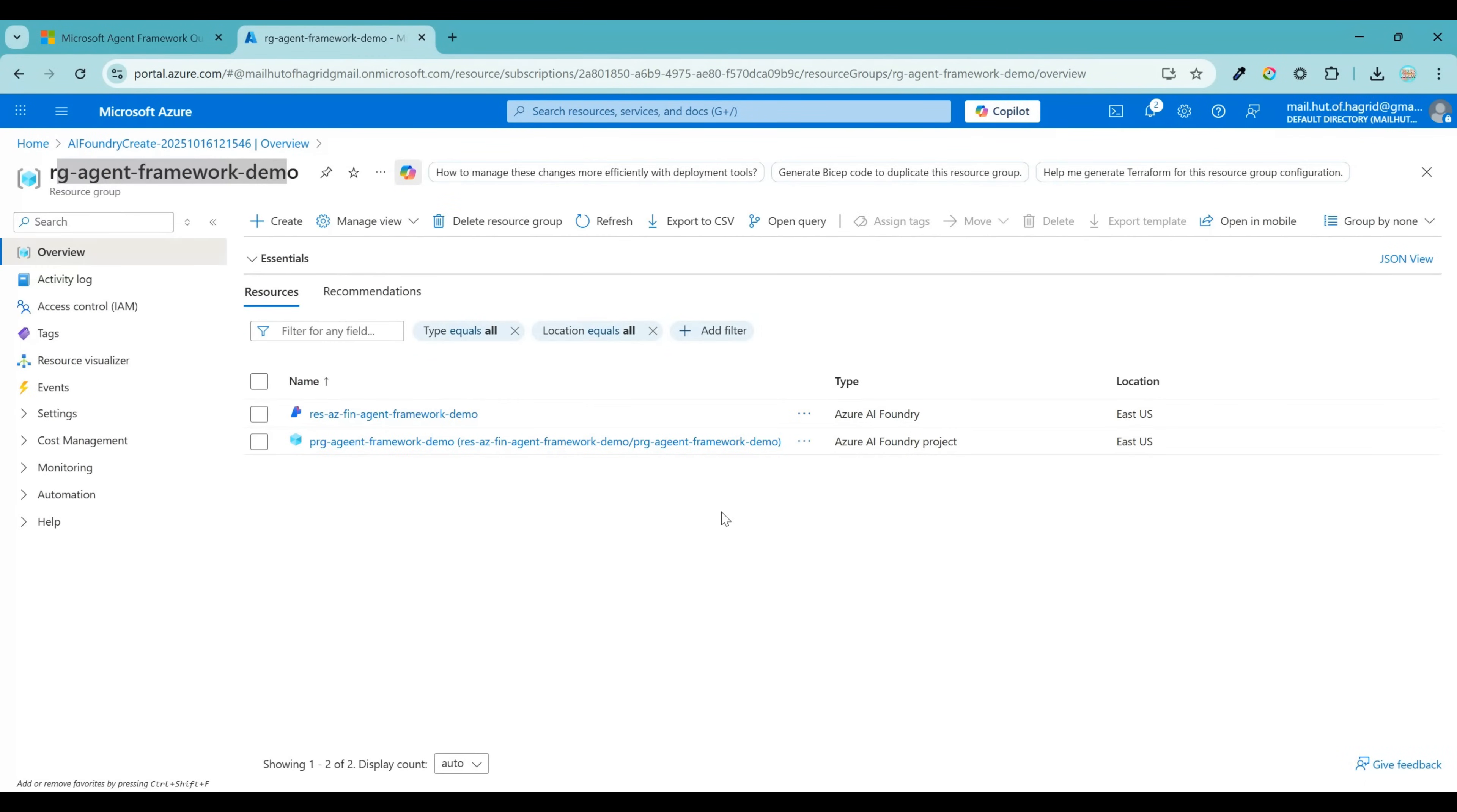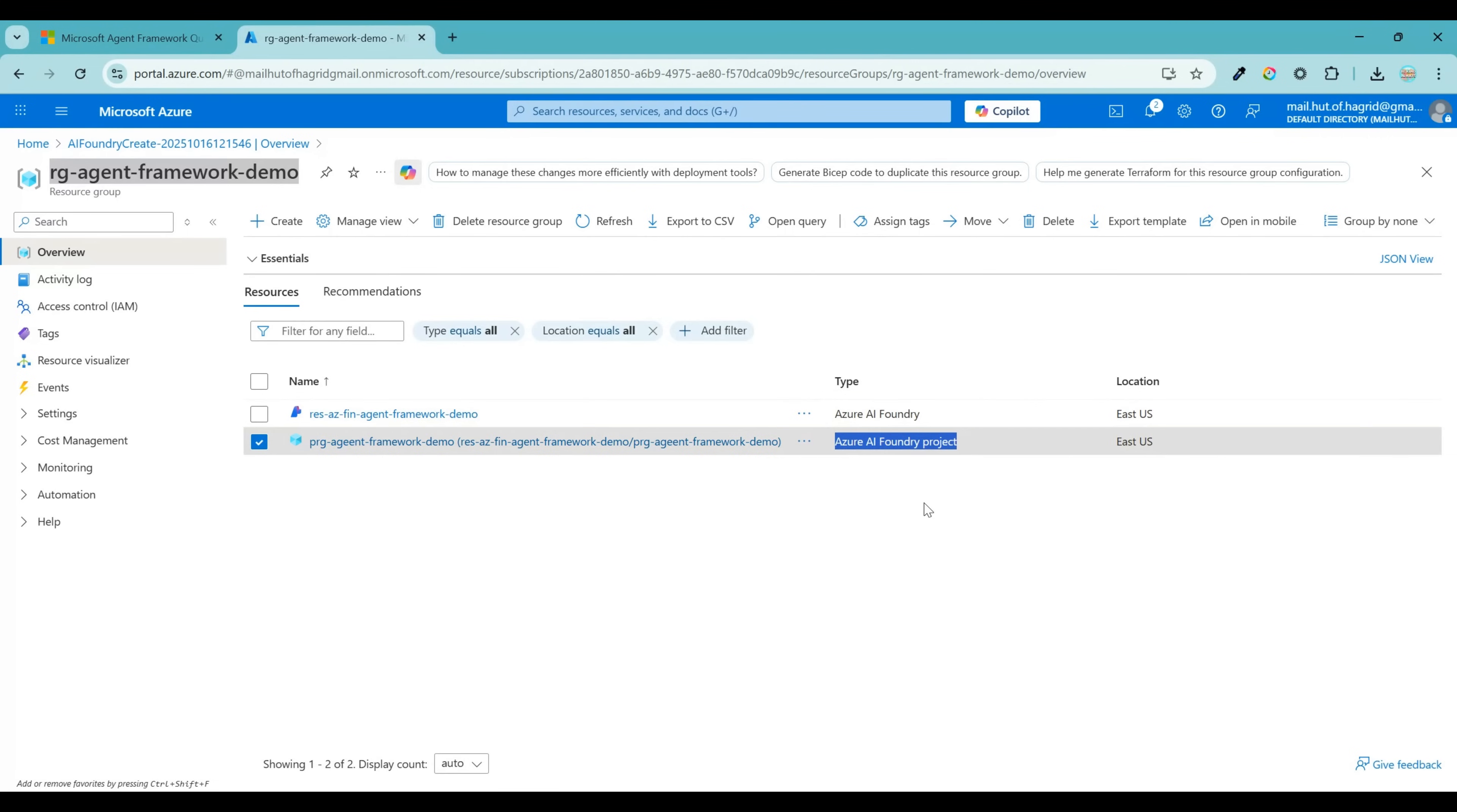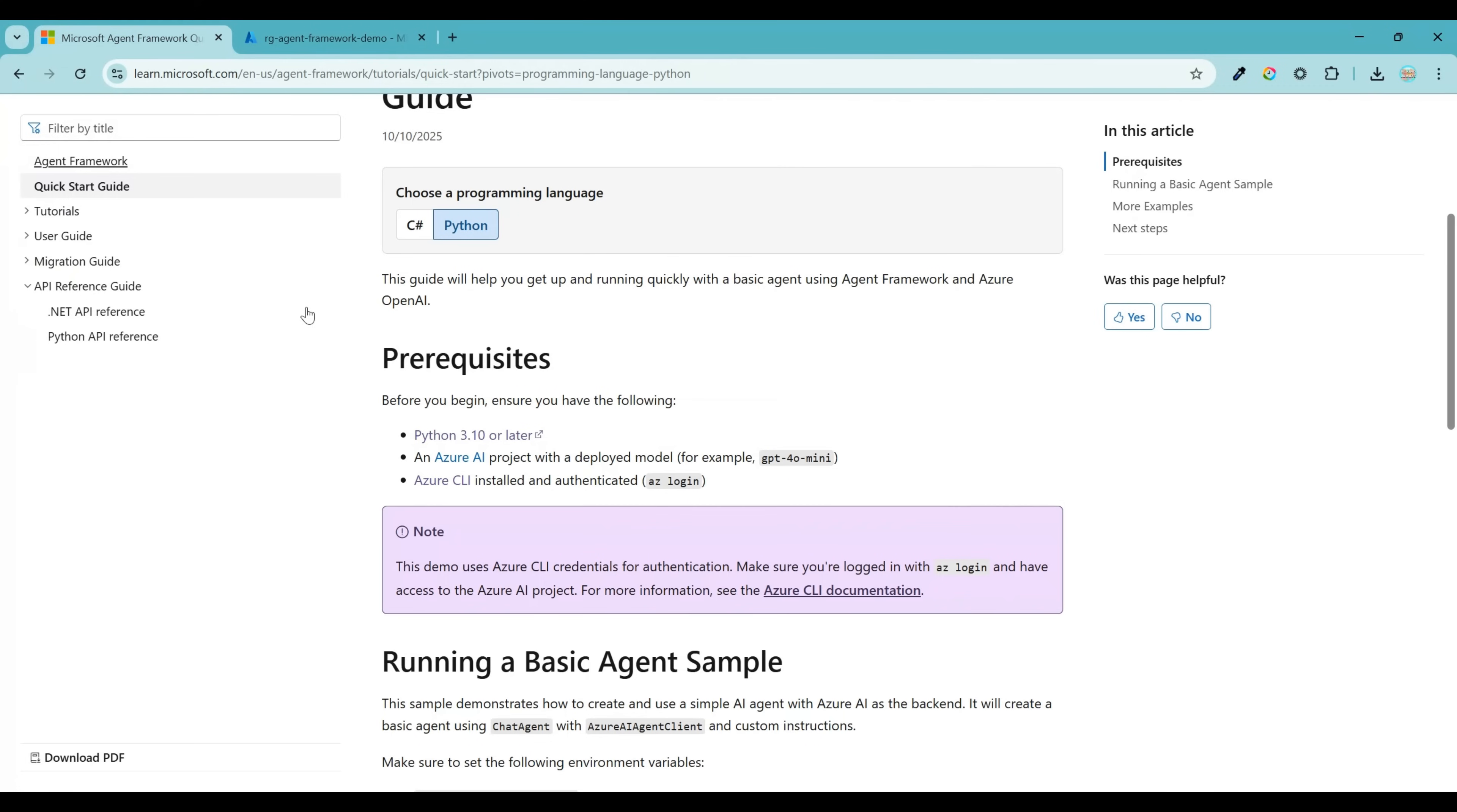Once the resource creation is complete, go back to your resource group that you had created. Now you should see two resources here. One says Azure AI Foundry and second one for Azure AI Foundry project. This step takes care of our first half of our second prerequisite. Now let's go ahead with creation of second half of this, that is deploying a model.